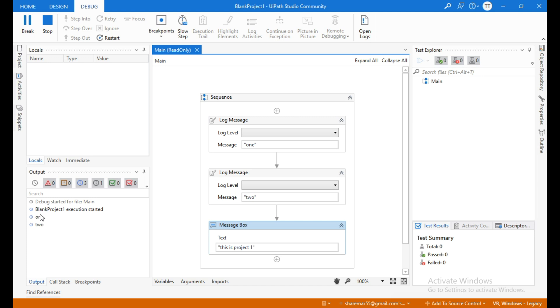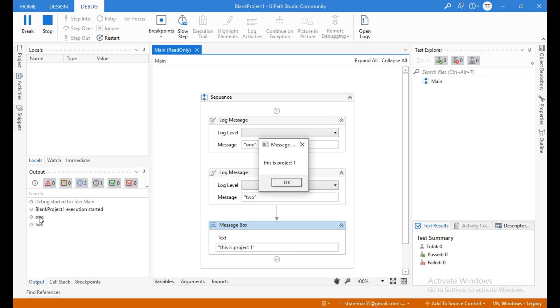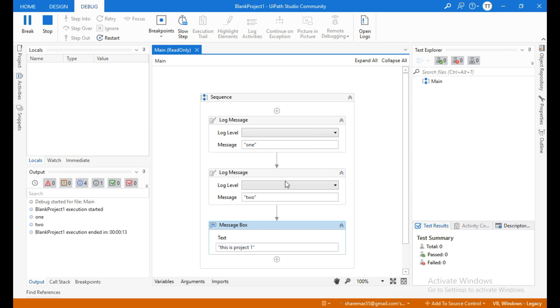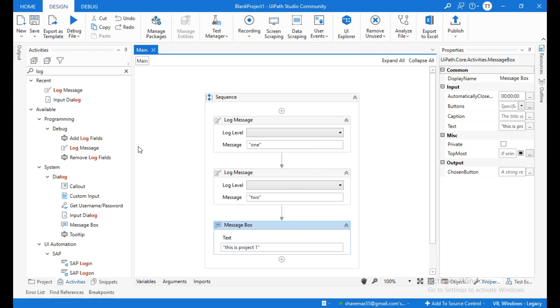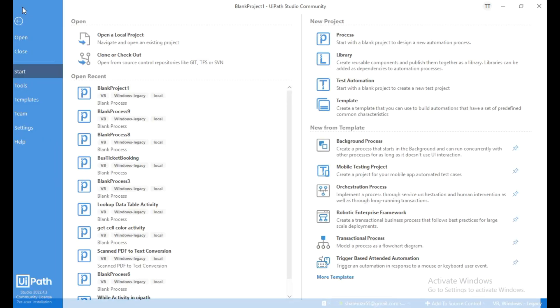Blank Project One execution started. At the output panel you can see "one" and "two", and you can see the message box saying "this is project one". To reuse this workflow, I am going to create a new project.